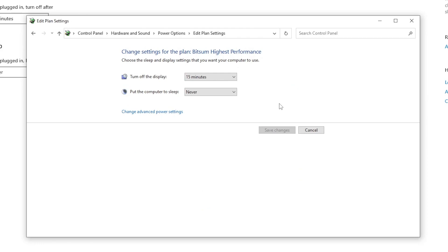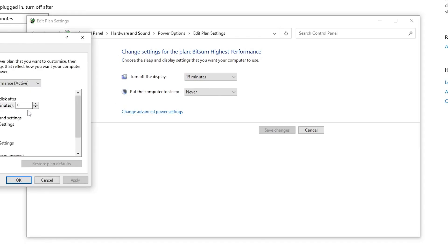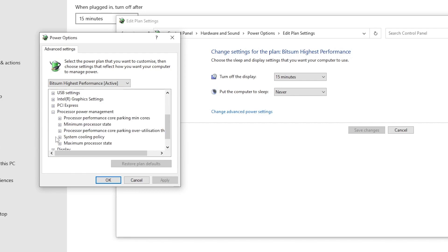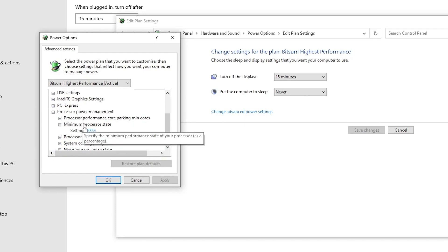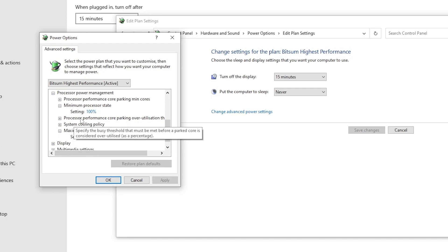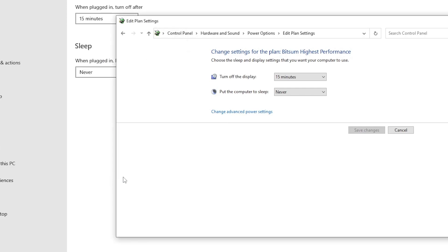If you don't have the Bitsum High Performance plan on your PC, I suggest going to my YouTube channel and watching the video on how to create the best power plan. Once you've created that power plan, go into the advanced settings, scroll down to Processor Power Management, and click the drop-down. Set the Minimum Processor State to 100 for maximum CPU performance, then scroll down and set the Maximum Processor State to 100 as well. Hit Apply, click OK, and close the window.